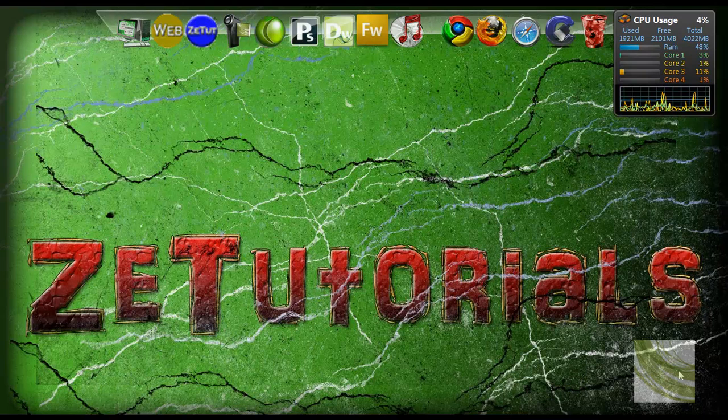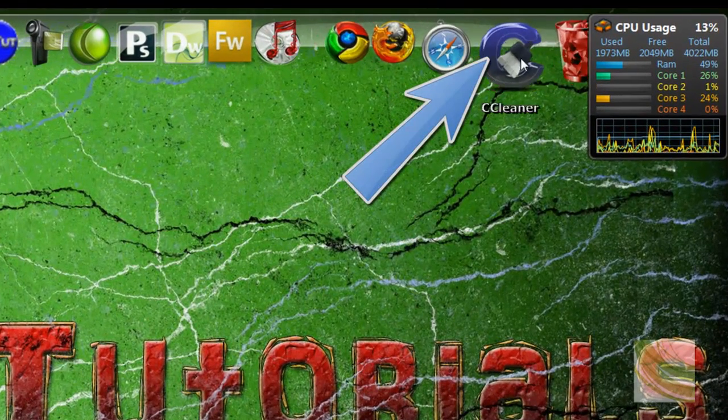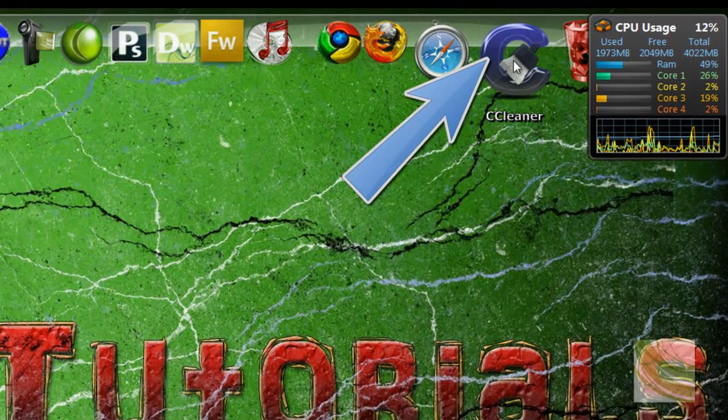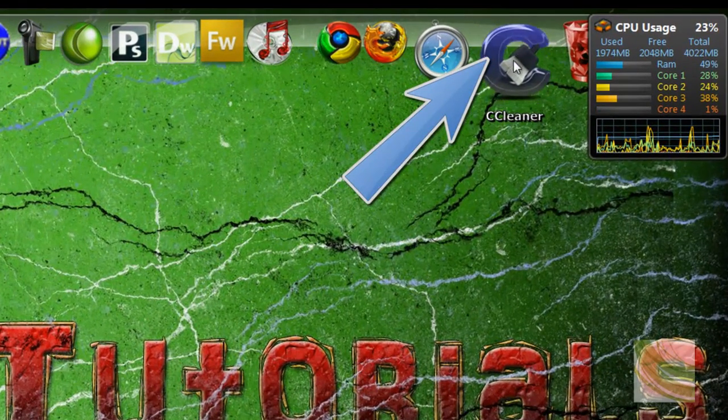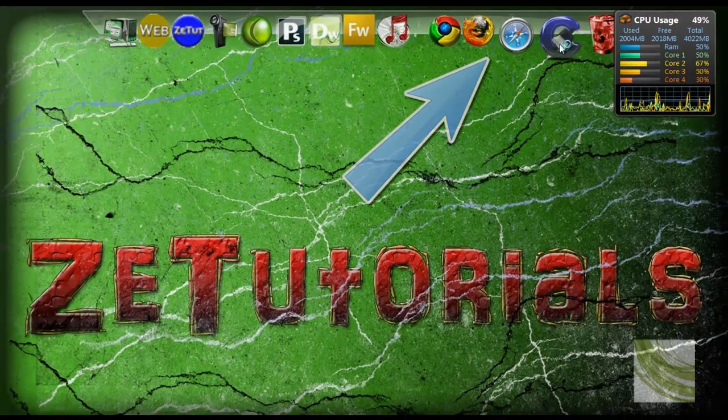Welcome back guys and girls to ZTutorials and today I am showing you a new program called CCleaner which makes your computer run faster.